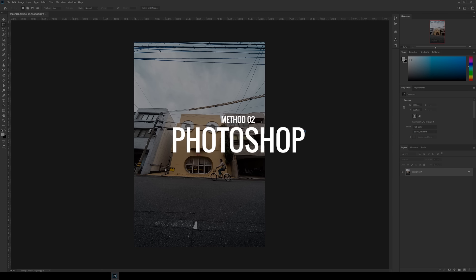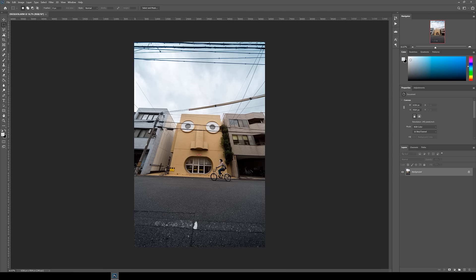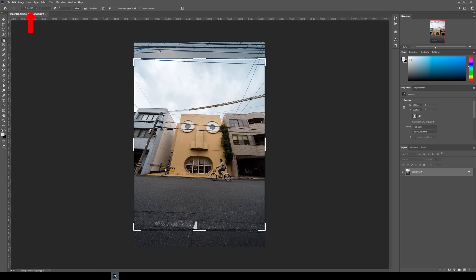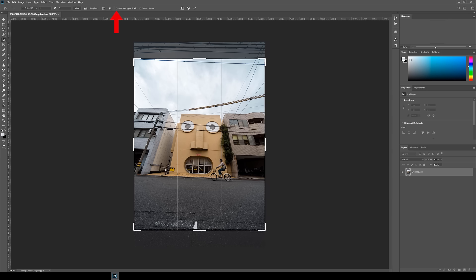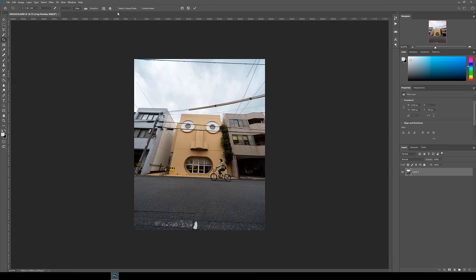Alright, the first thing I do in Photoshop is crop it to a 4 by 5 ratio, as that's what I usually crop for Instagram. Make sure that Delete Crop Pixels is turned off so you can keep adjusting the crop later on. By cropping first you also unlock the background layer, which makes it easier to scale and straighten the image using the Free Transform tool.